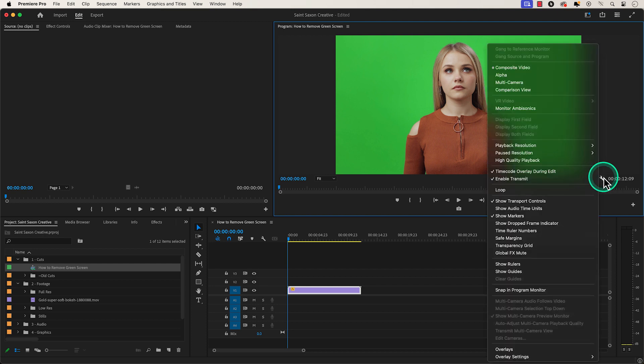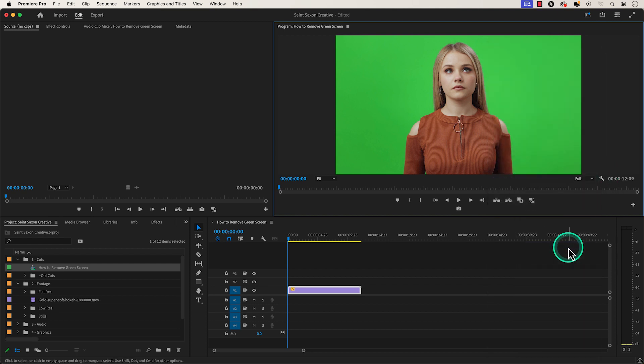Click on it and then click on transparency grid. This will toggle the transparency grid in the program monitor.